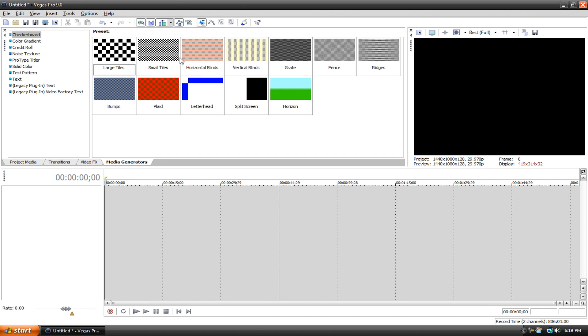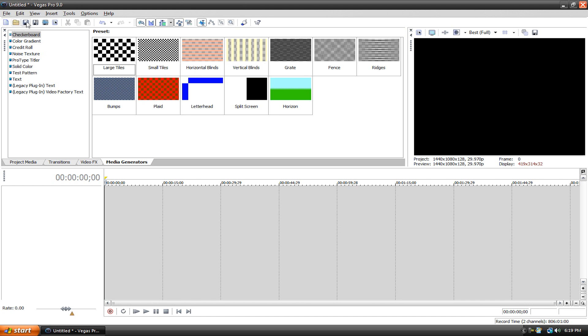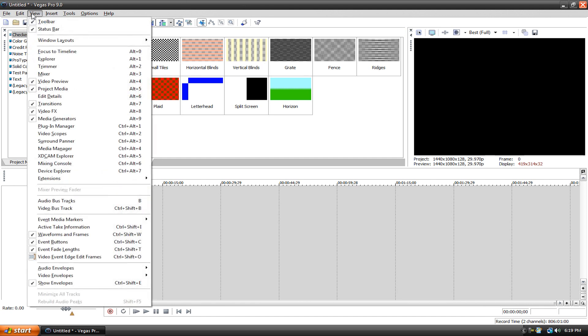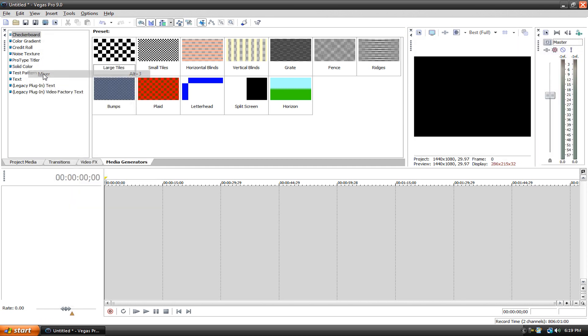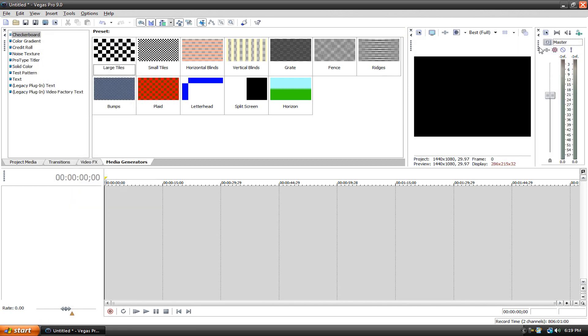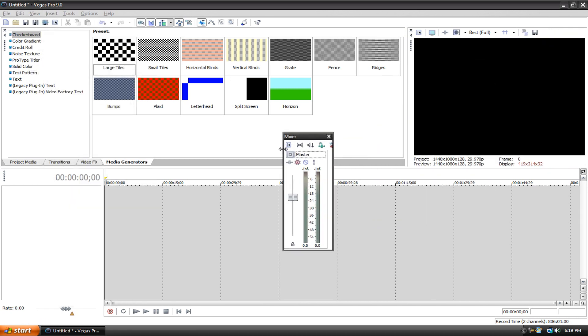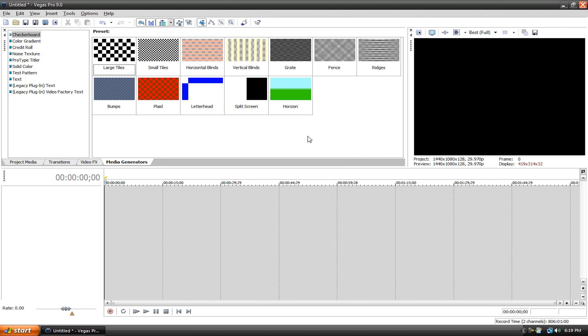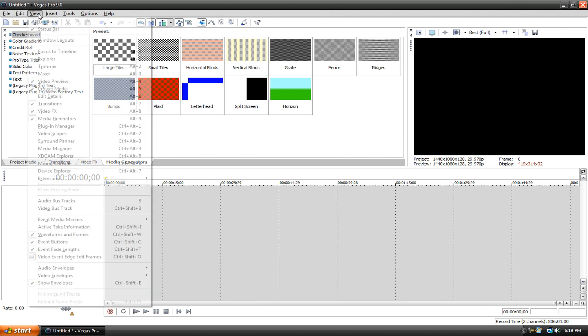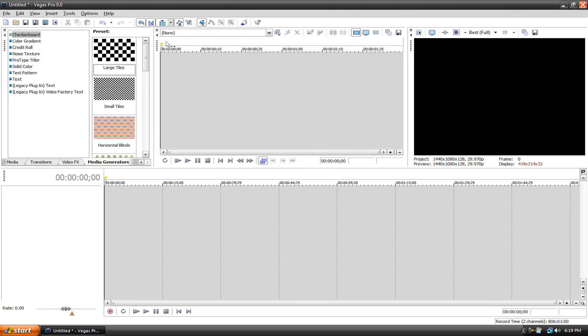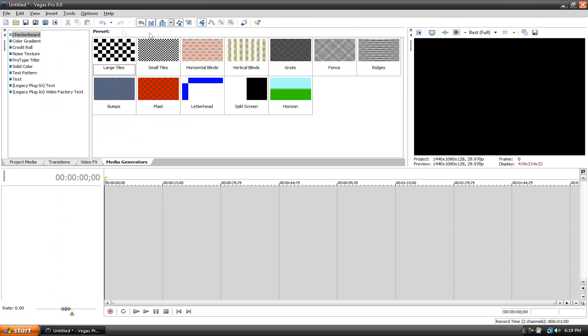If you want to bring the trimmer back or the mixer back or anything, you go to View, then you go to like Mixer and then here it is again. You can make it or I can take it out if I want. I'm just going to get rid of it. But View, let's bring the trimmer back. I don't like the trimmer, I see no point in using it.